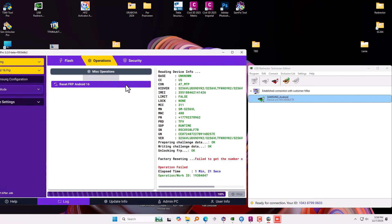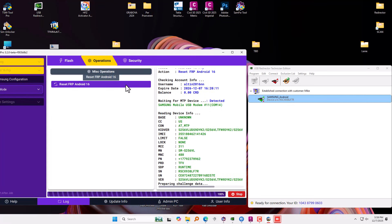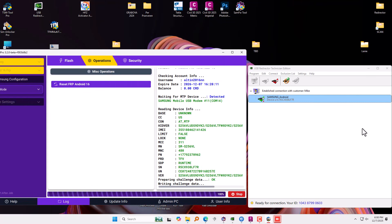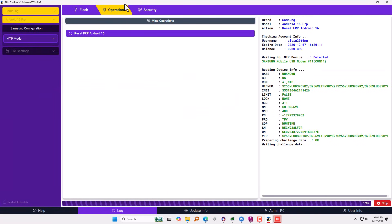It failed on the first time, so I'm doing a second trial right now. It might not be successful on the first try — maybe you need to try two or three times. Usually it is successful on one try. The first thing the software does is preparing challenge data, then writing challenge data. Your device might disconnect sometimes — make sure it is stable and don't move it around. This process might take a few seconds to two minutes depending on computer speed.